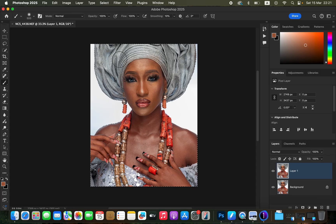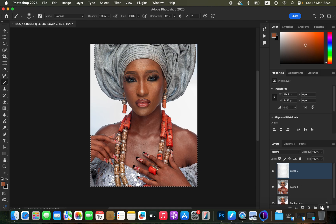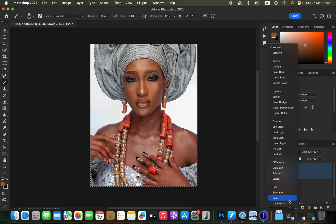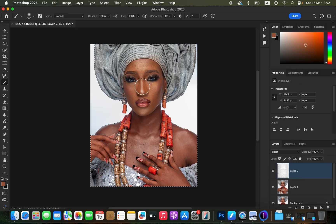Now that the selection has been made, the next step is working on the skin. You want to create a layer that will contain the color of the skin. Come to the Layers panel and create a new empty layer, then change the blend mode to Color.